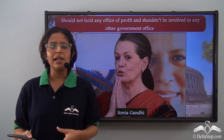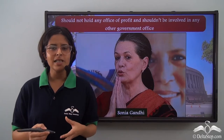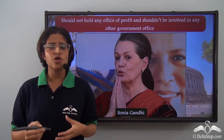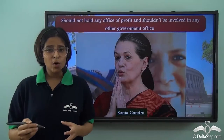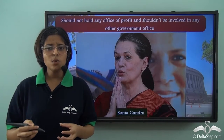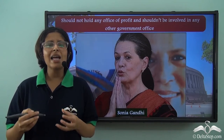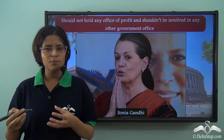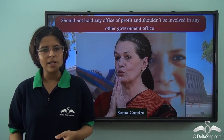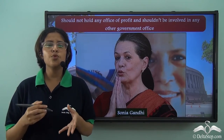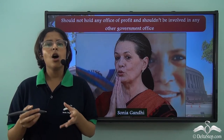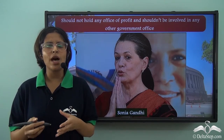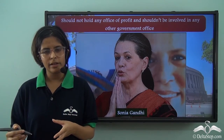However, sometime later a committee gave a clean chit to Sonia Gandhi because the NAC was only an advisory body to the Prime Minister which provided recommendations on how to run the government.